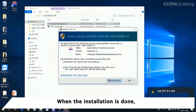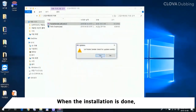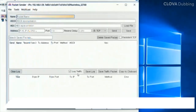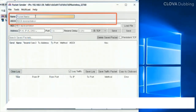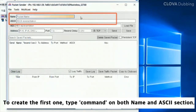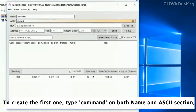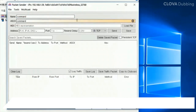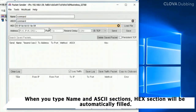there are three packets that you have to create. To create the first one, type 'command' on both the name and ASCII sections. When you type in the ASCII section, the hex section will be automatically filled.